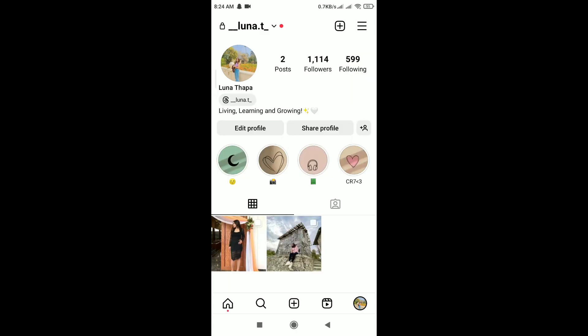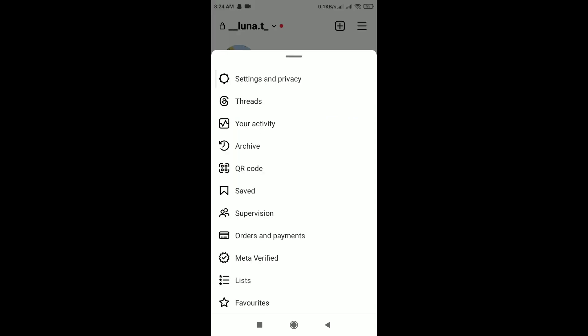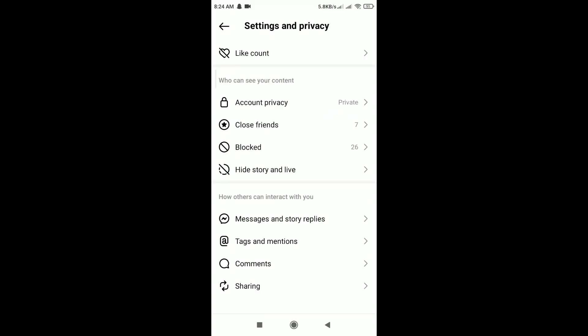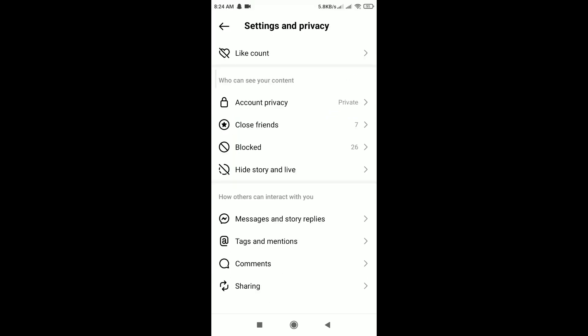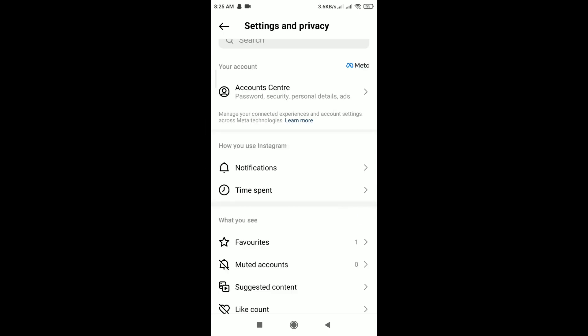After that, tap on the three horizontal lines in the top right corner of the screen. Tap on Settings and Privacy, scroll down, and you can see Close Friends. Tap on it and tap on Done.